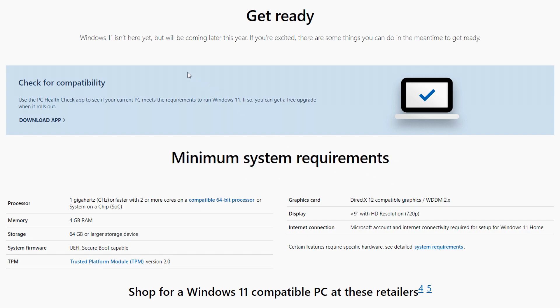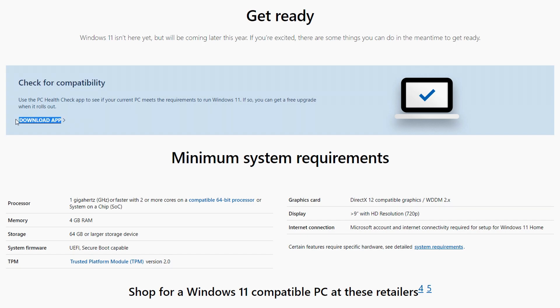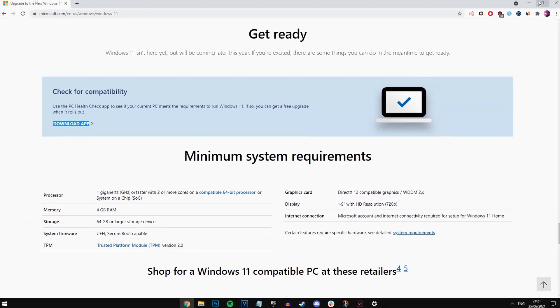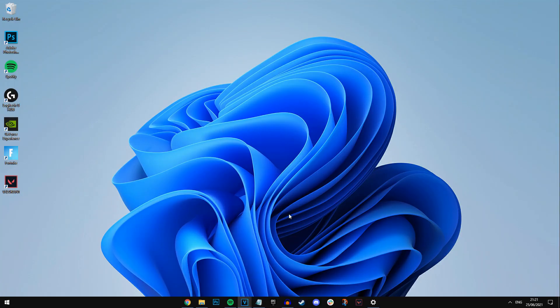But if you guys do want further analysis, what you can do is you can download their app and just check it like that. It'll run it, it'll see if you're compatible, and boom, you should be good to go to install Windows 11.